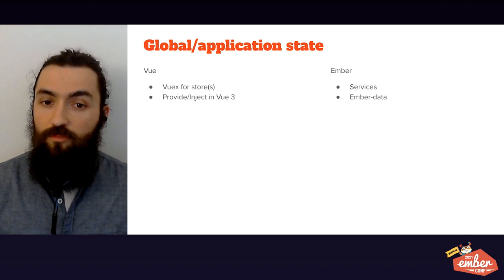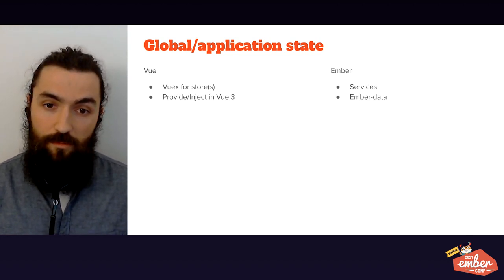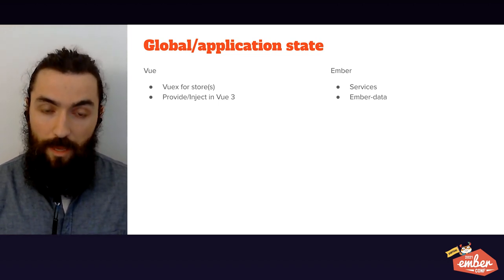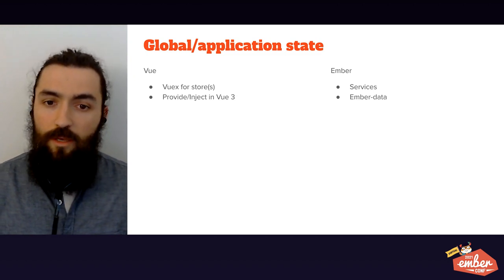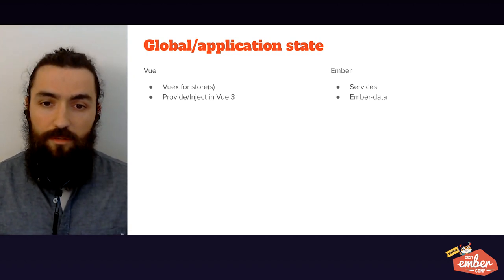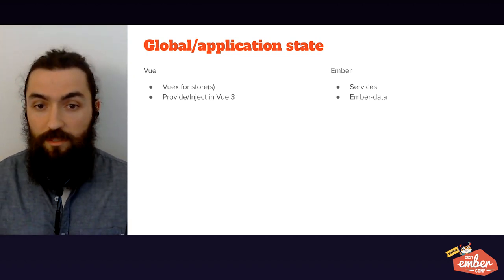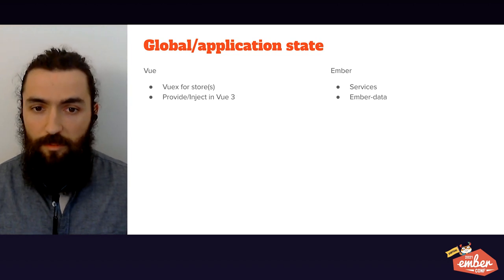Secondly, Ember data provides you with a very popular object relational mapping, or ORM, where you can keep your state in models you might want to persist in a database, like a shopping cart, for example.